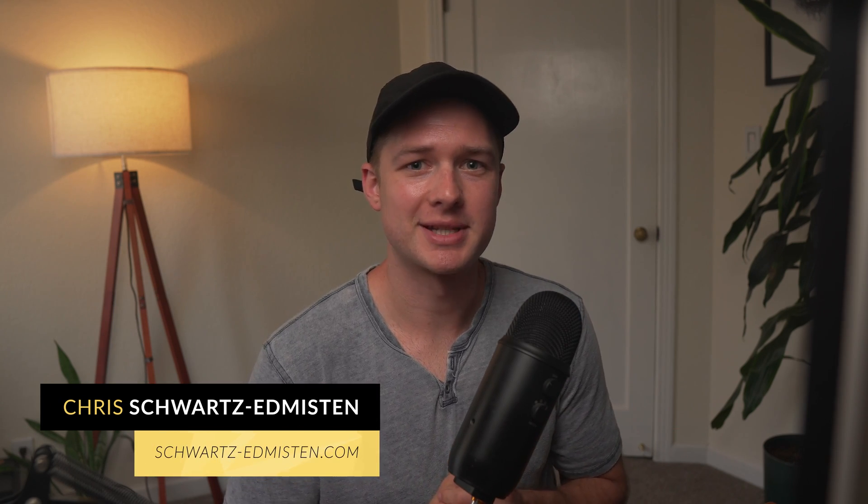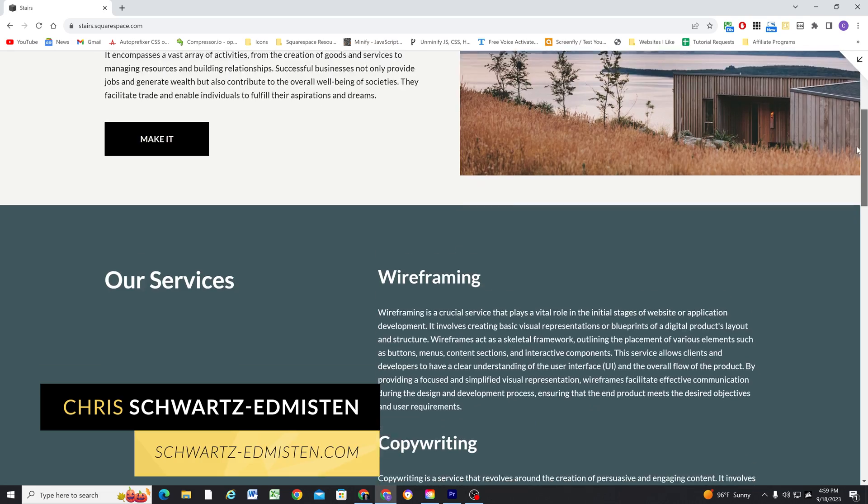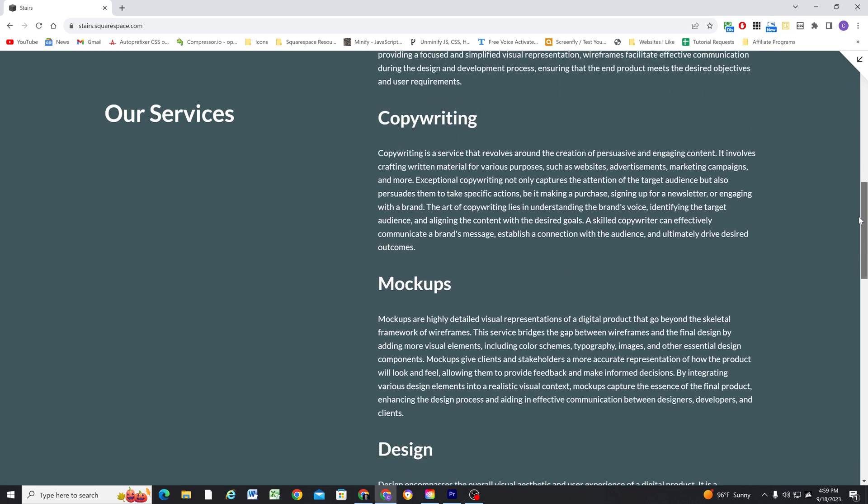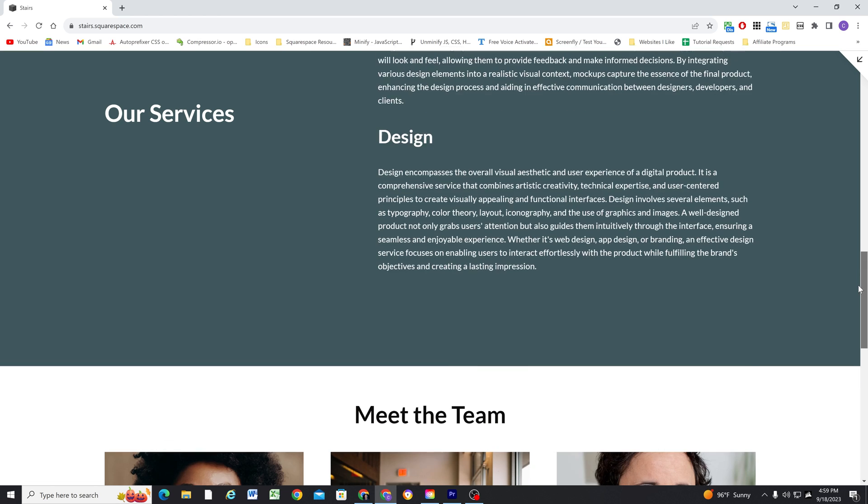What's up guys, Chris Schwartz-Adamsin here from Schwartz-Adamsin Web Design. In today's video, we're going to be looking at how to create sticky blocks inside of Squarespace.